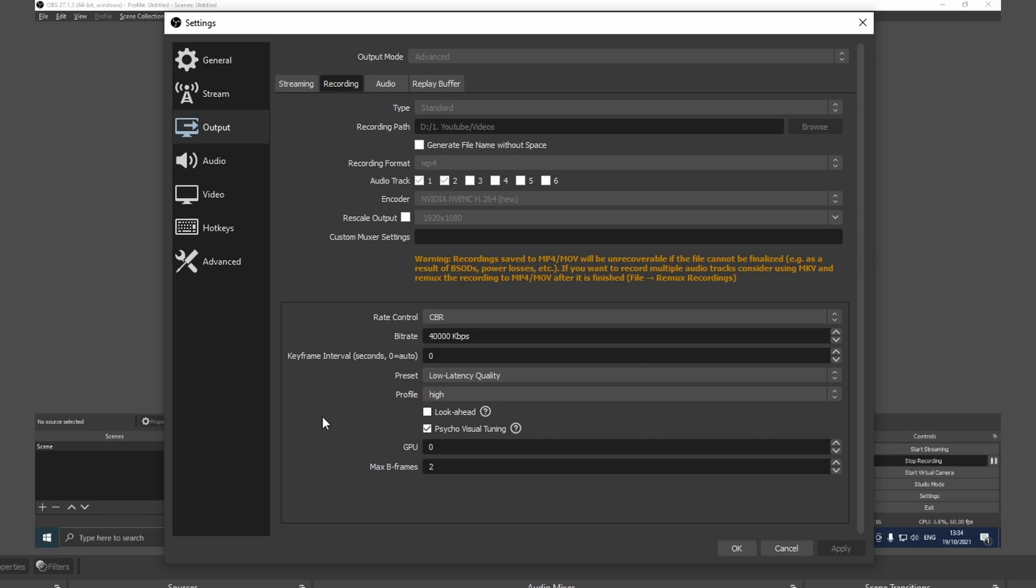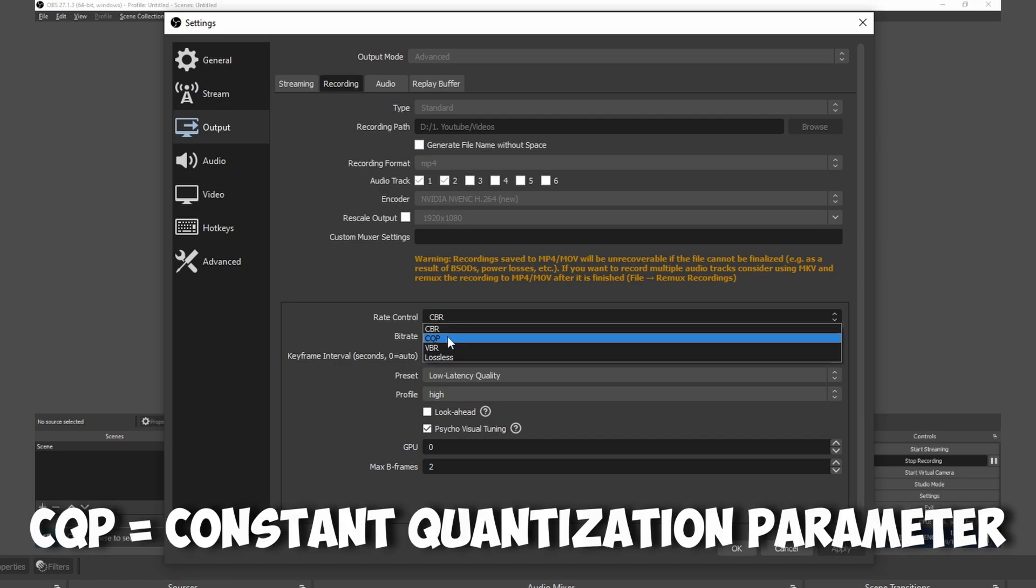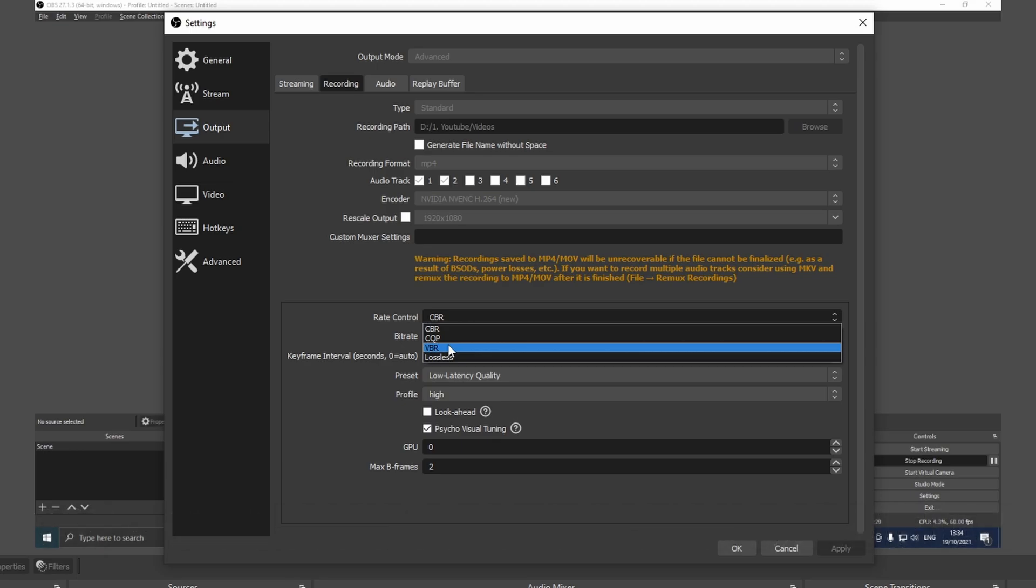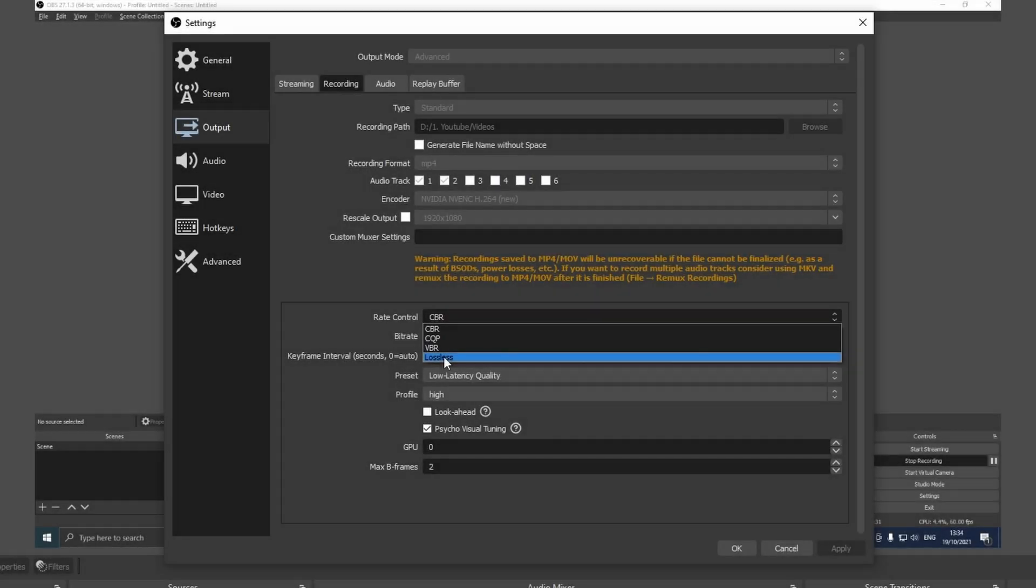Now let's move on to the most important section. In the rate control we have different settings: CBR which stands for constant bitrate, CQP, VBR which is variable bitrate, and lossless. Lossless is going to record your videos without losing any quality but the video is going to be huge. You're going to record a video that is two minutes and it's going to be several gigabytes. It's something tremendous that you don't want to use.